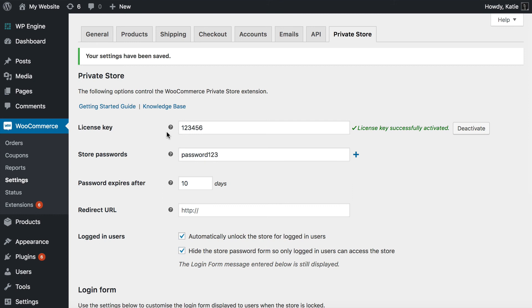Another handy feature of the Theme My Login plugin is that it allows you to show or hide the registration form and also to hold new user registrations for moderation so that if you wanted to approve registrations before they could access your private store, then the Theme My Login plugin has an option to do that.